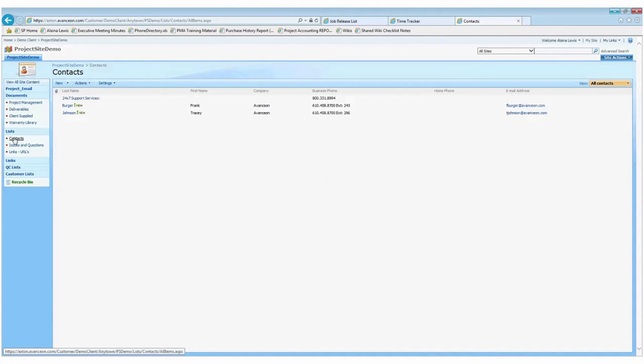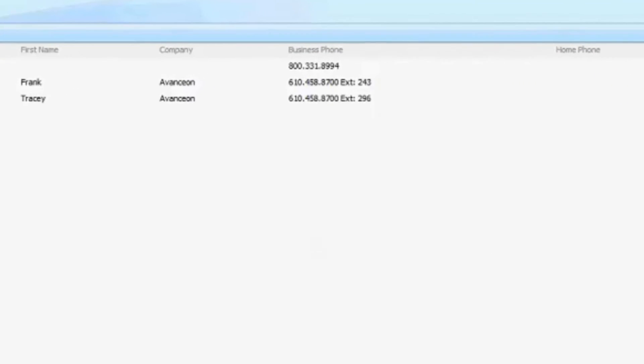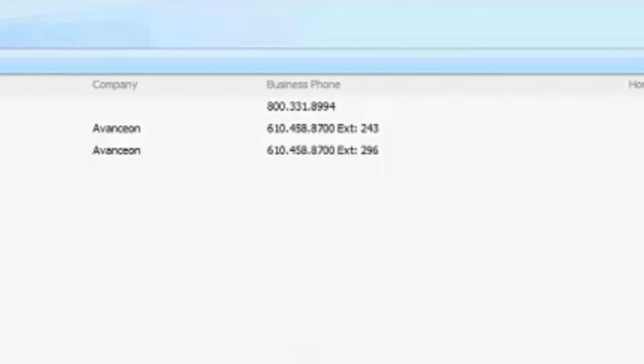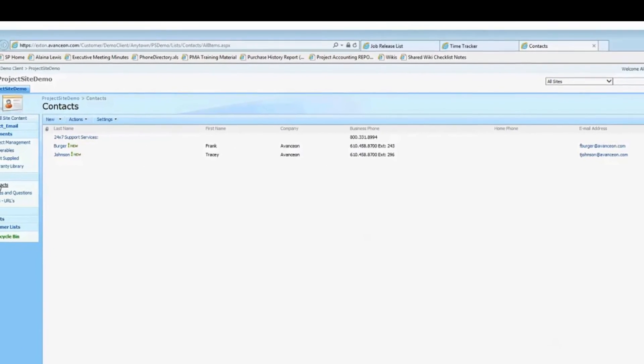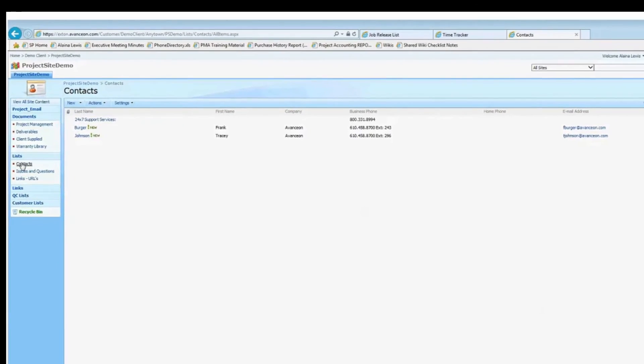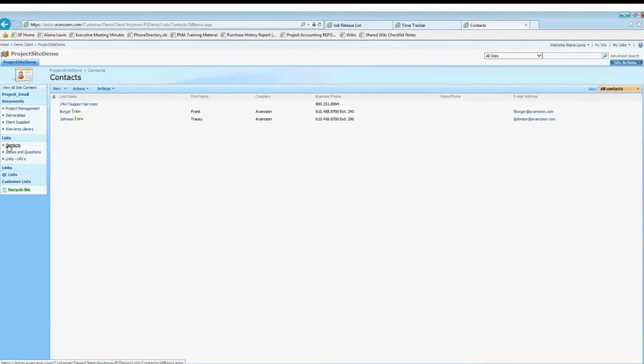Lastly, the contacts list will always include the phone number to our 24-7 support services. We also try to include contact information for your project manager and key Avancion team members.